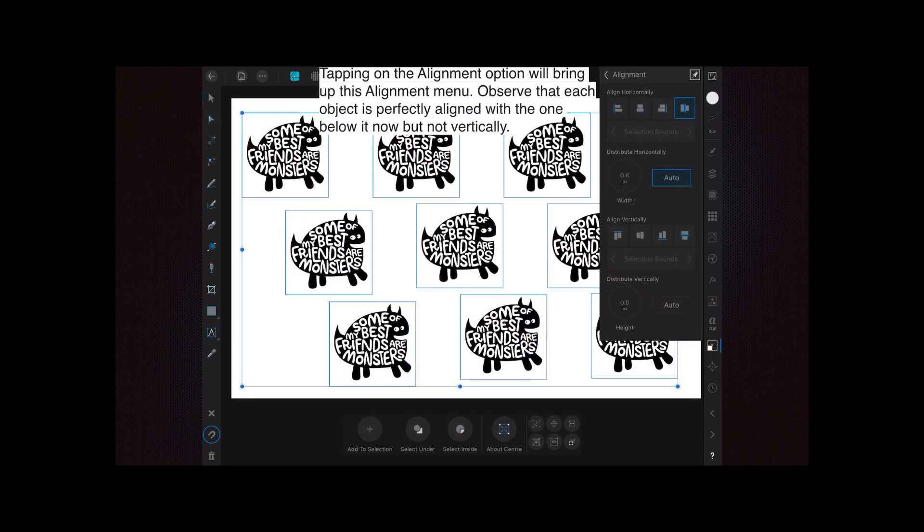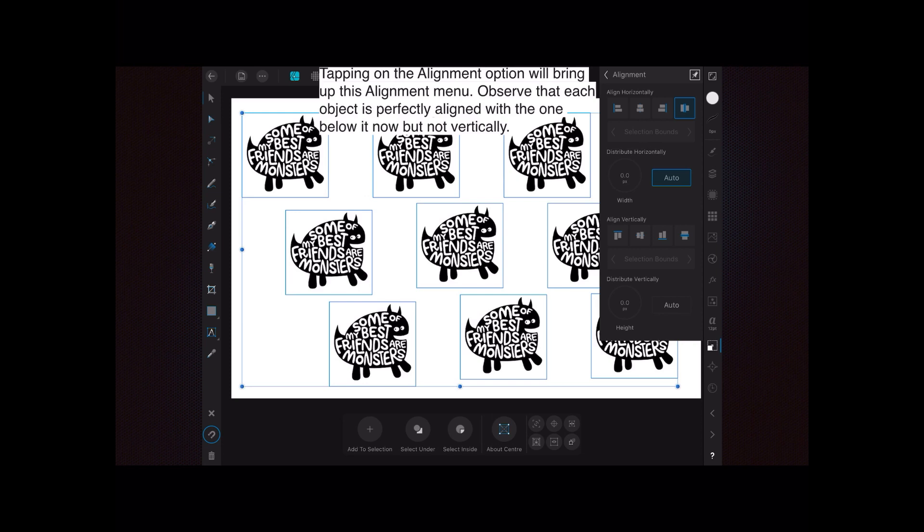Tapping on the alignment option will bring up this alignment menu. Observe that each object is perfectly aligned with the one below it now, but not vertically. It's only by selecting all of the objects that that far right hand option switches on, and auto align is naturally selected.